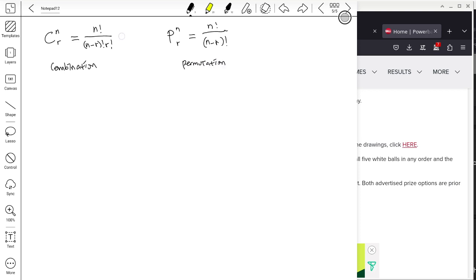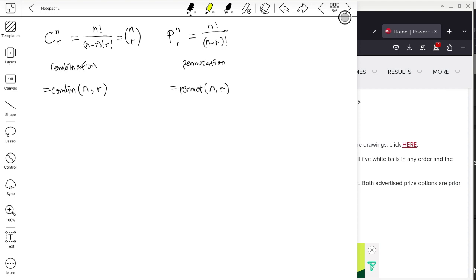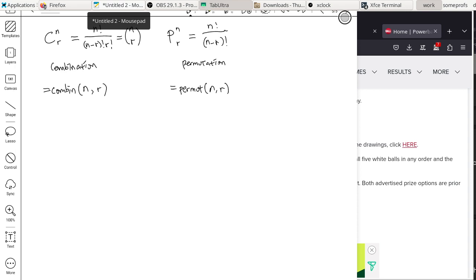In spreadsheet notation, the combination function is COMBIN(n, r) — n is the total number of items, r is how many you choose. The permutation function is PERMUT(n, r). These are important concepts that underlie many discrete probability topics.